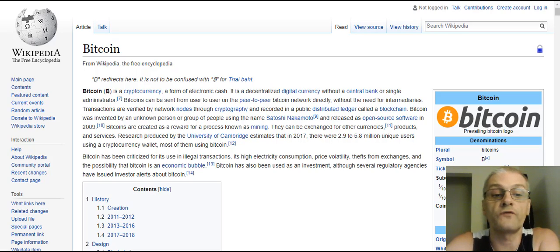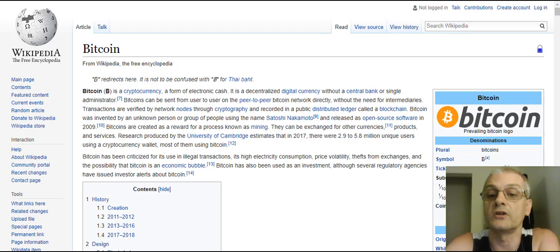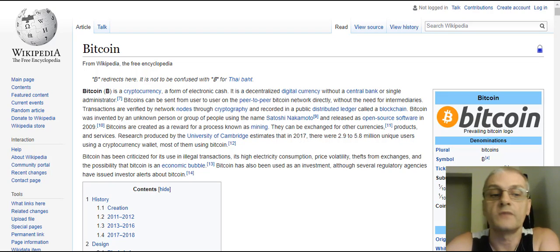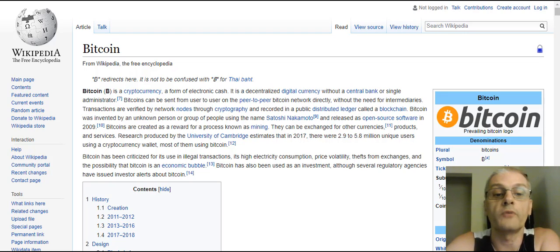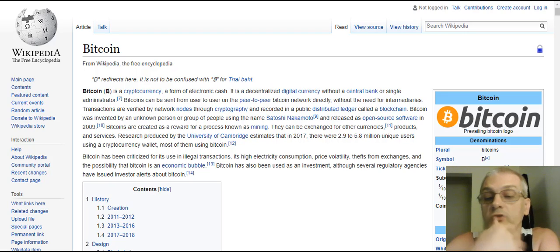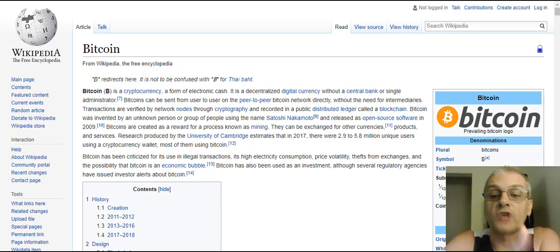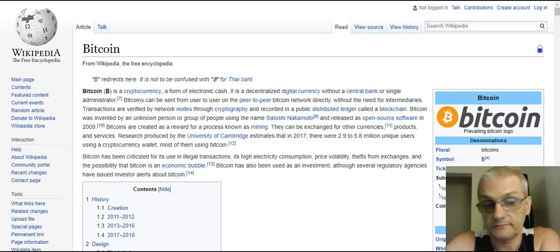Transactions are verified by network nodes through cryptography and recorded in a public distributed ledger called a blockchain. Bitcoin was invented by an unknown person or group of people using the name Satoshi Nakamoto and released as open source software in 2009.